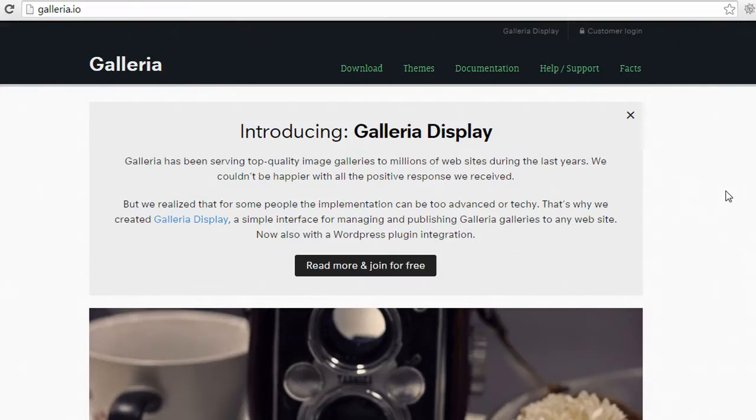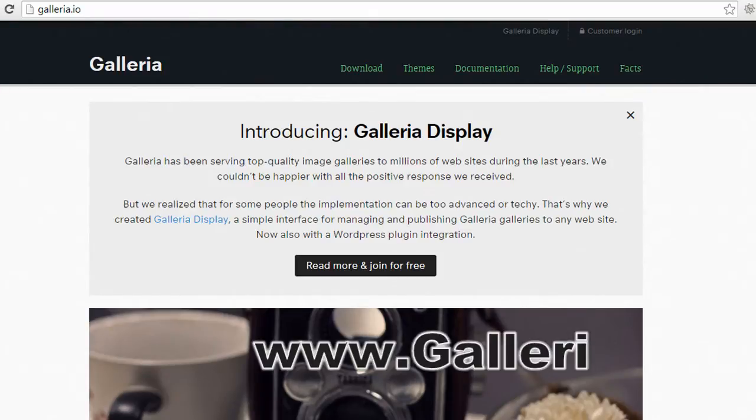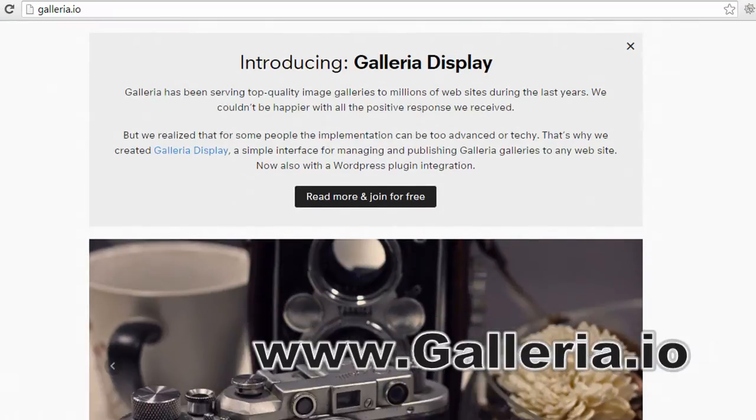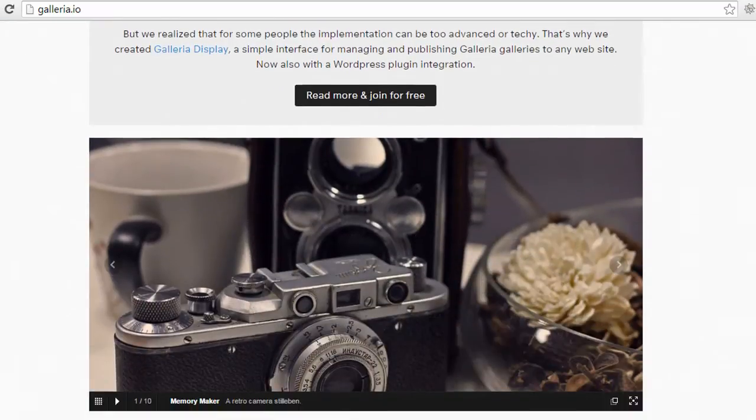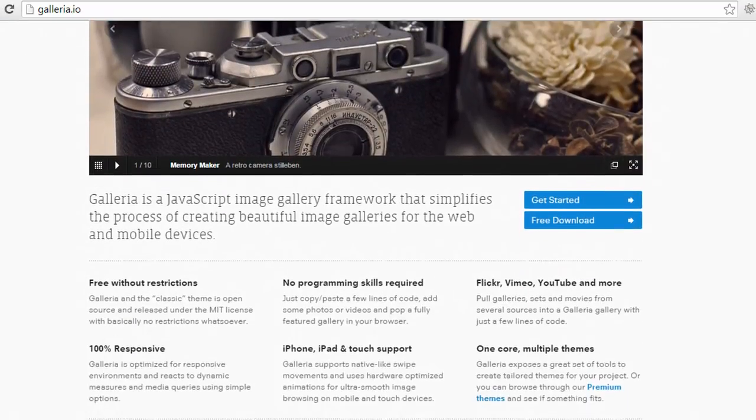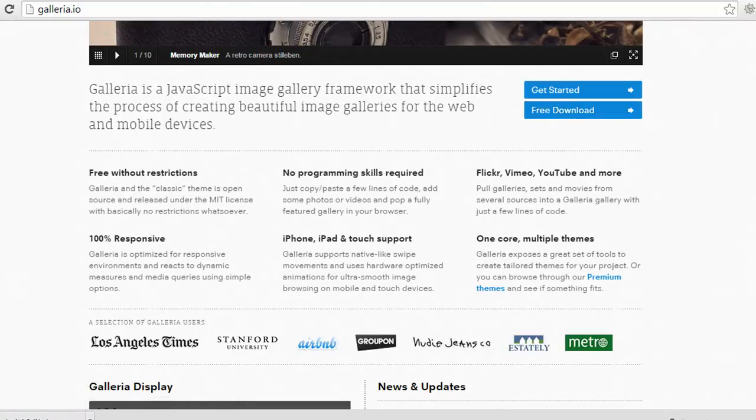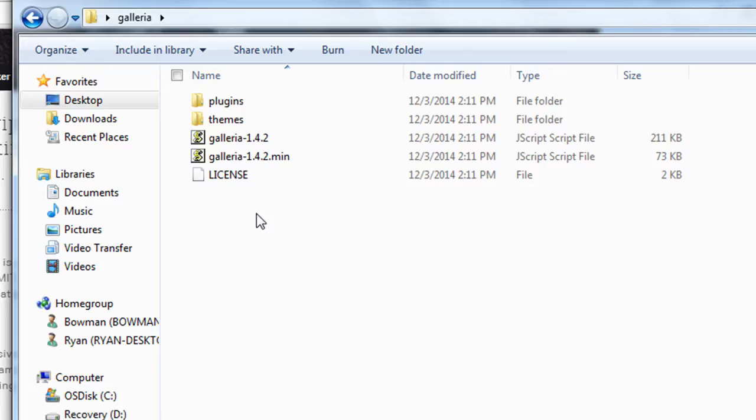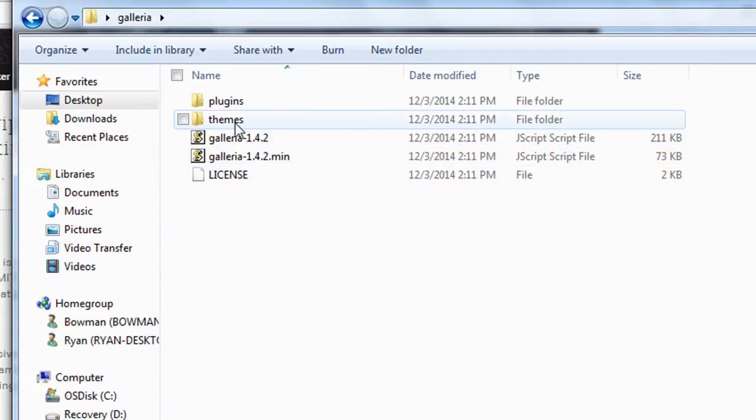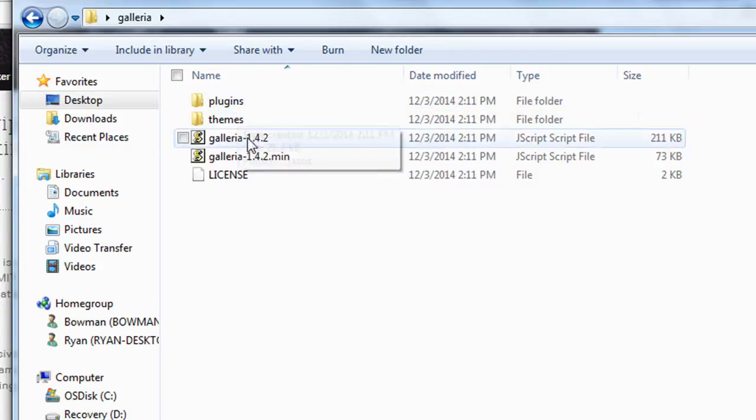What we're going to use to put a gallery on your Shopify site is a plugin called Galleria. You can find it at galleria.io and what it is is a JavaScript gallery plugin. So what we're going to do is click free download to download the files and you can open the Galleria folder after downloading it and you'll see two JavaScript files and then a themes folder and a plugins folder.